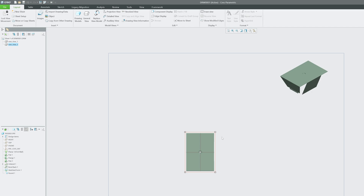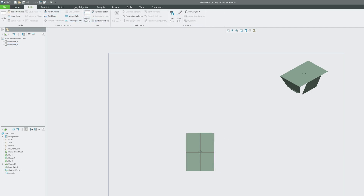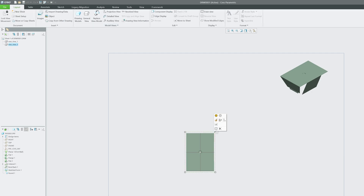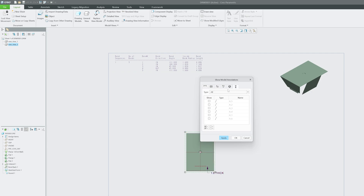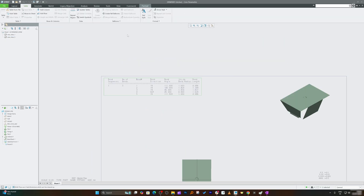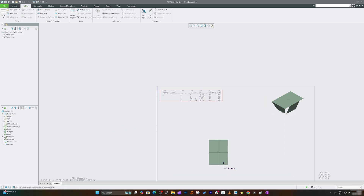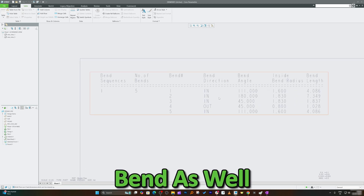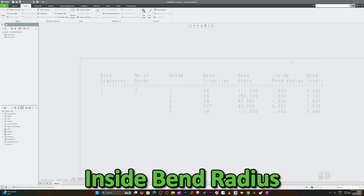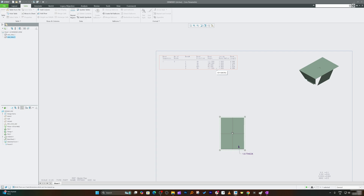Unlock the view movement and create a Bend Table. The bend table can be added by selecting the part, going to Show Model Annotation, and selecting the bend table along with relevant dimensions. This bend table shows the number of bends, direction of bend, inside bend radius, and bend length.